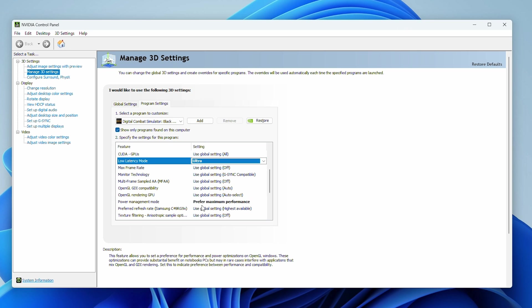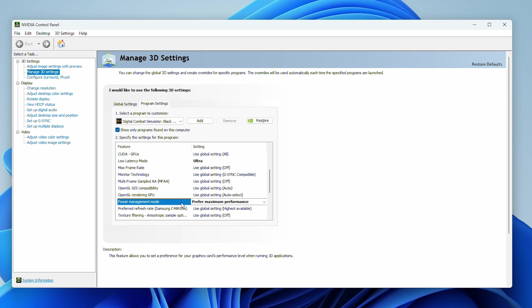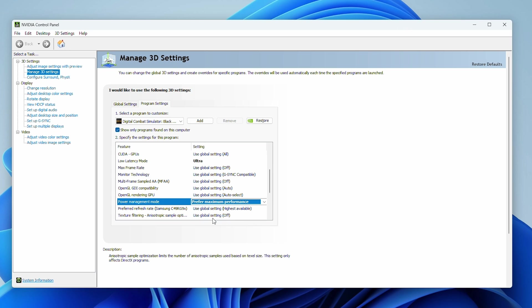The second and final thing you're going to want to do is scroll down to Power Management Mode and choose Prefer Max Performance. This just ensures that we don't have any unexpected dips in FPS while we're playing.